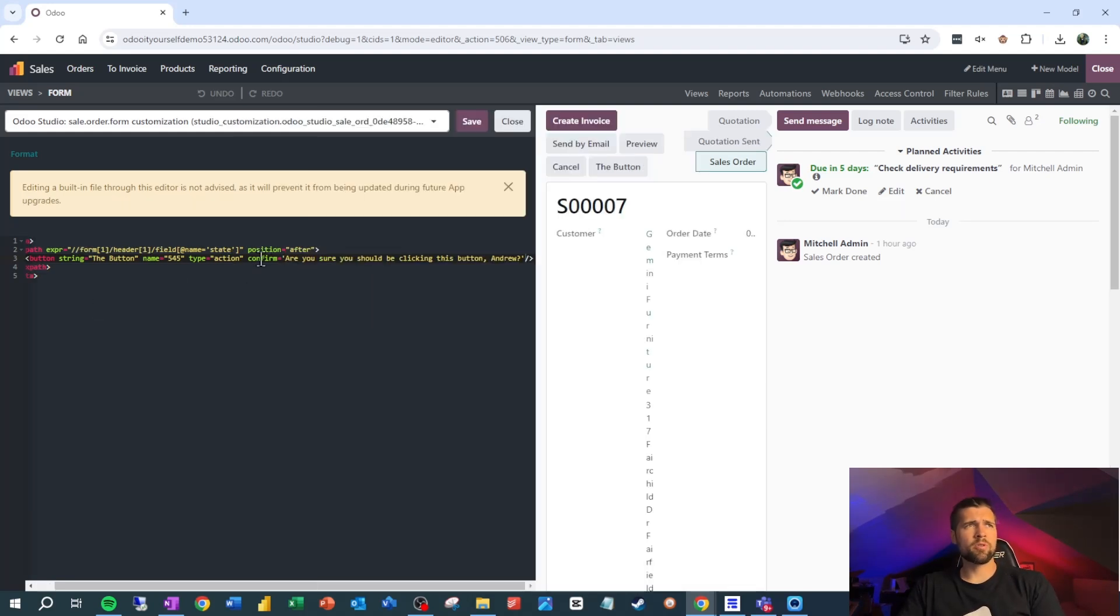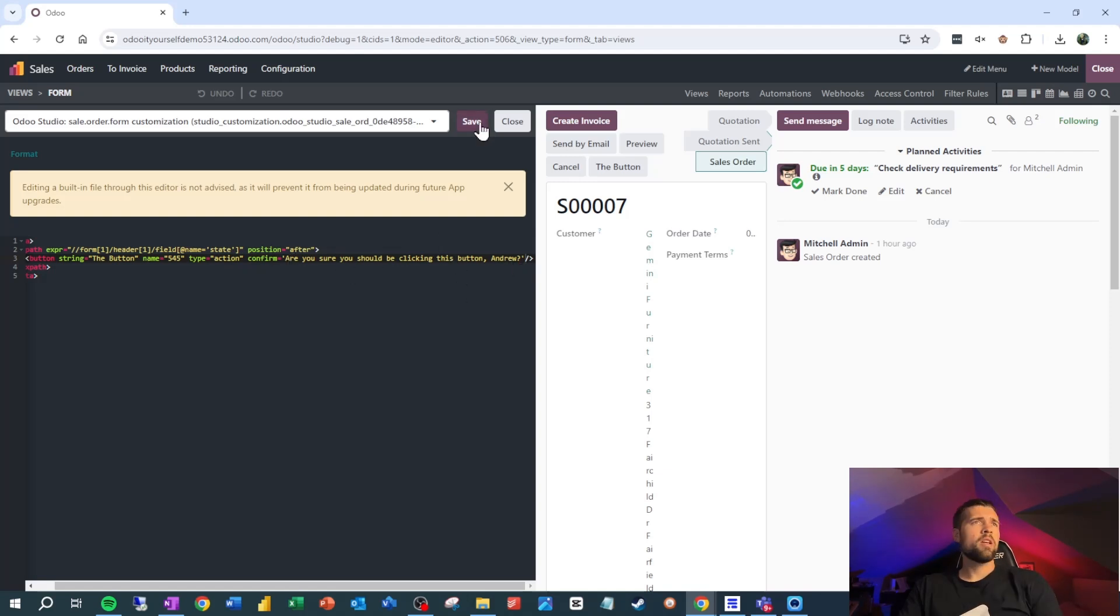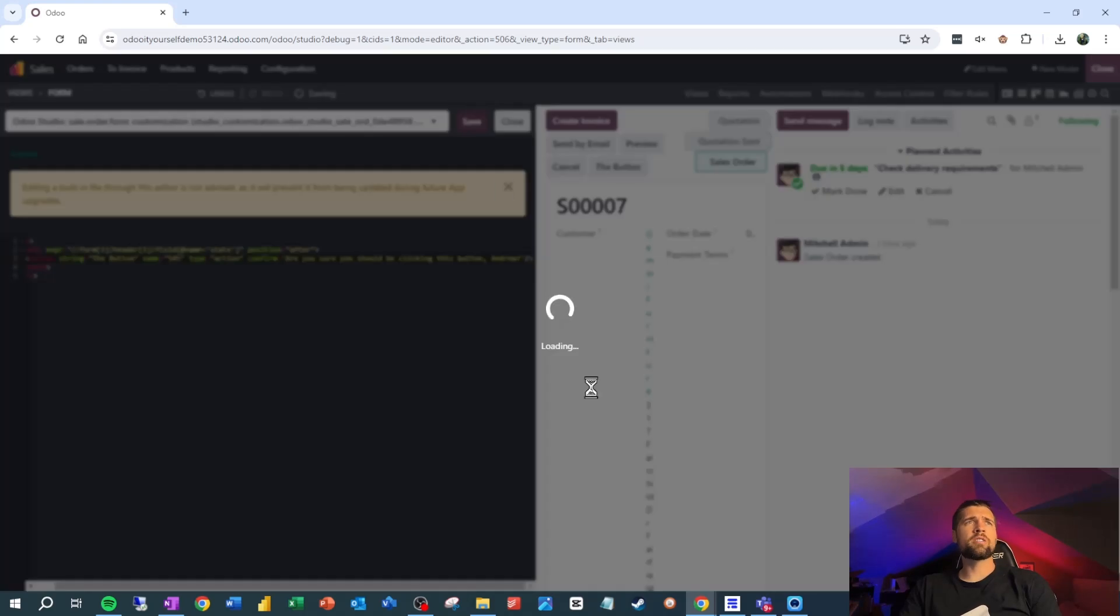Okay. So here's our result. We have confirm equals, are you sure you should be clicking this button, Andrew in apostrophes? Now we can go ahead and save.